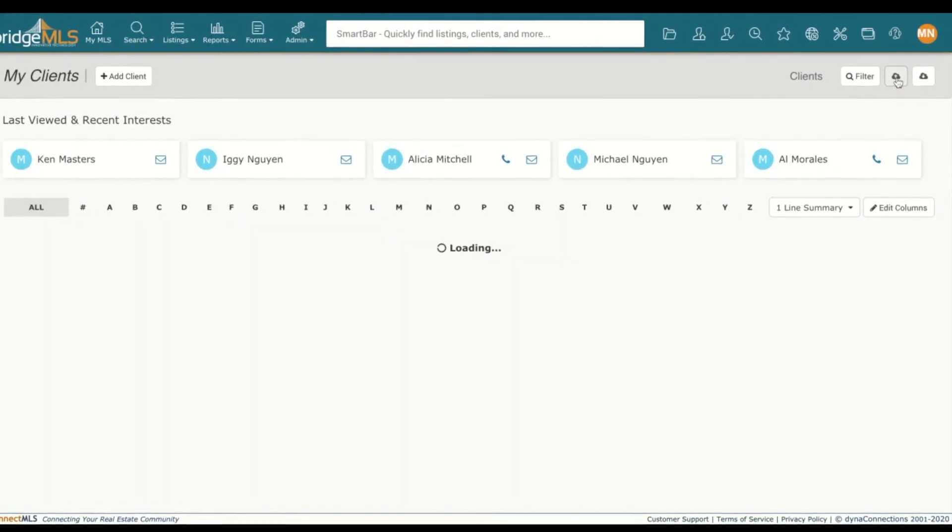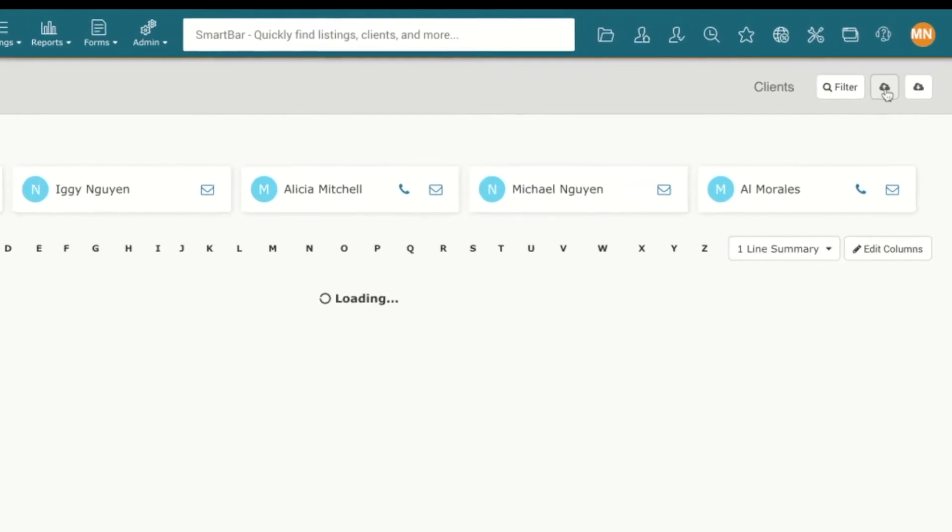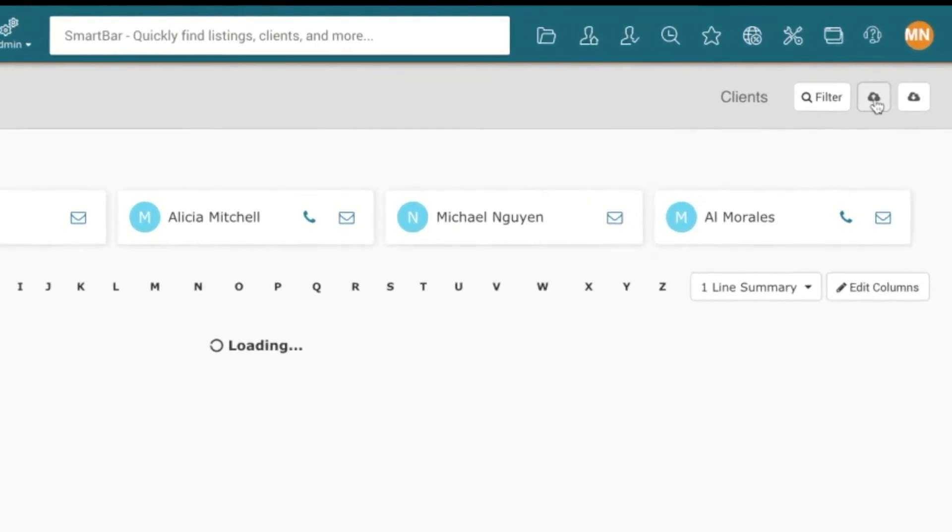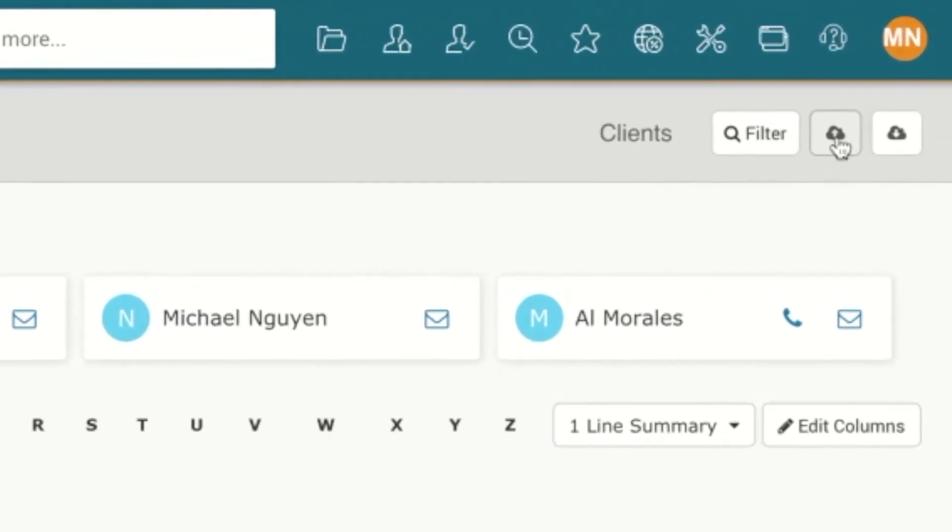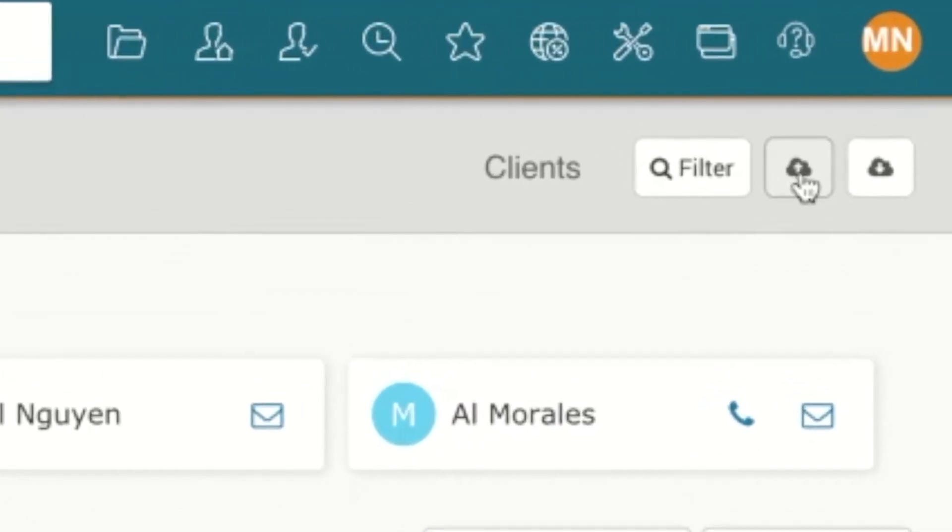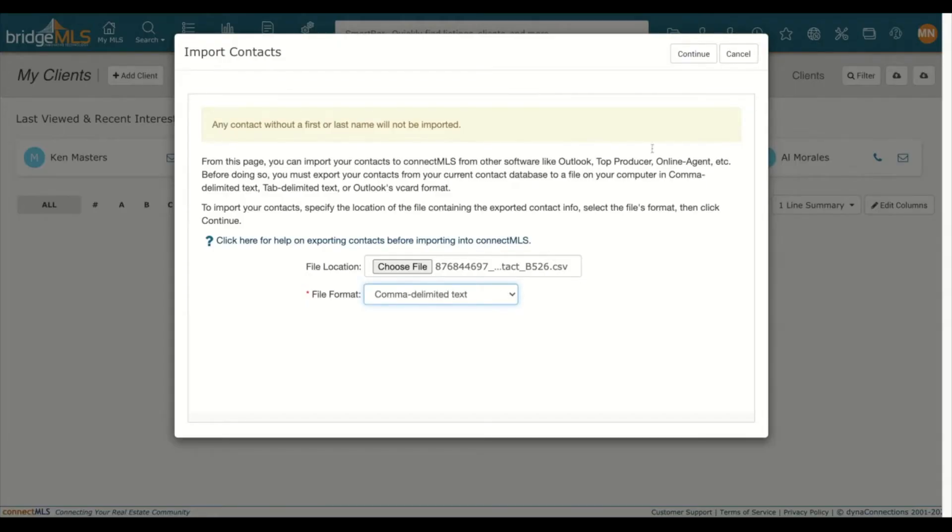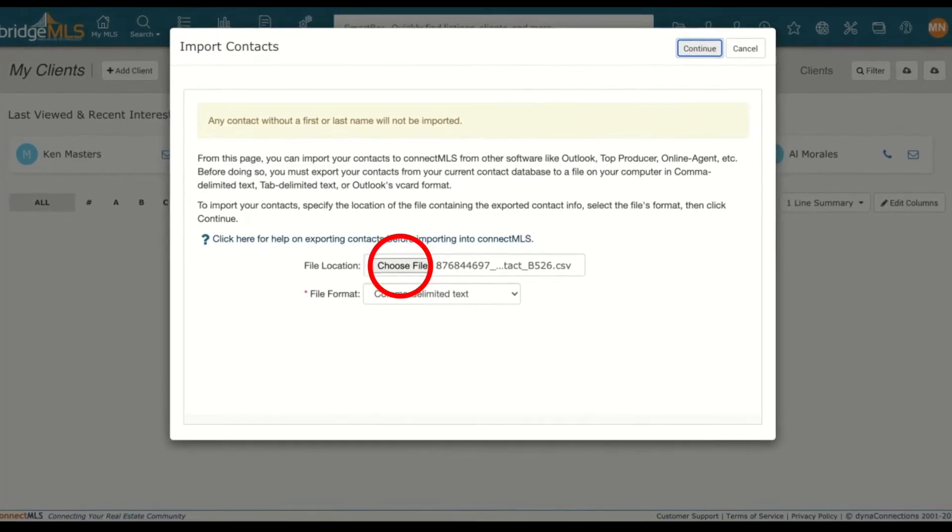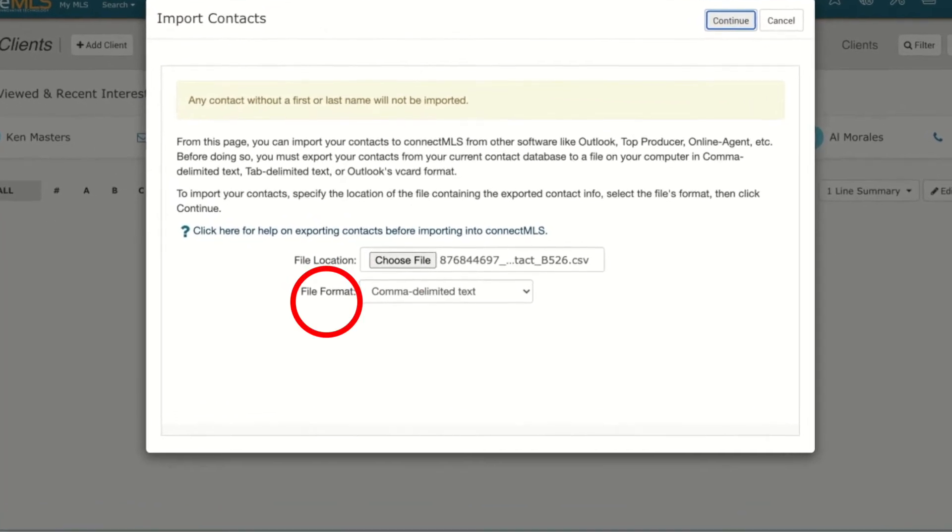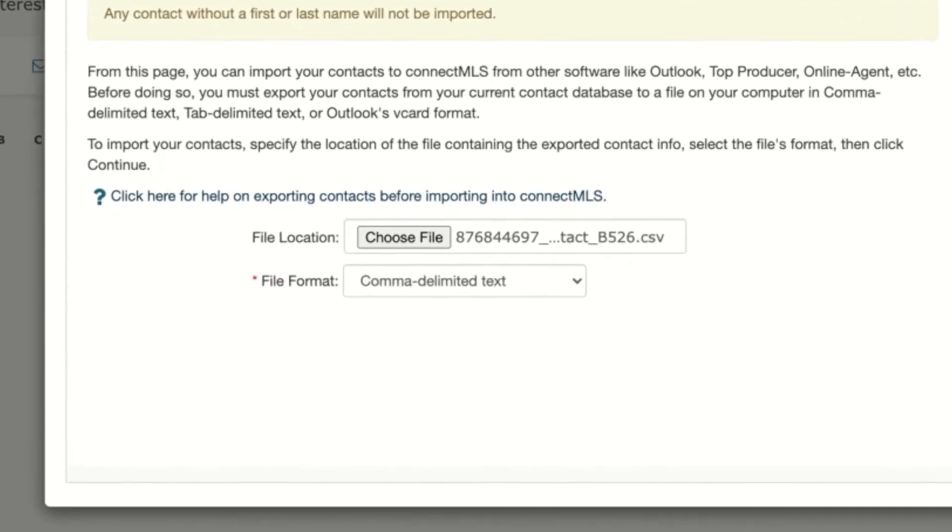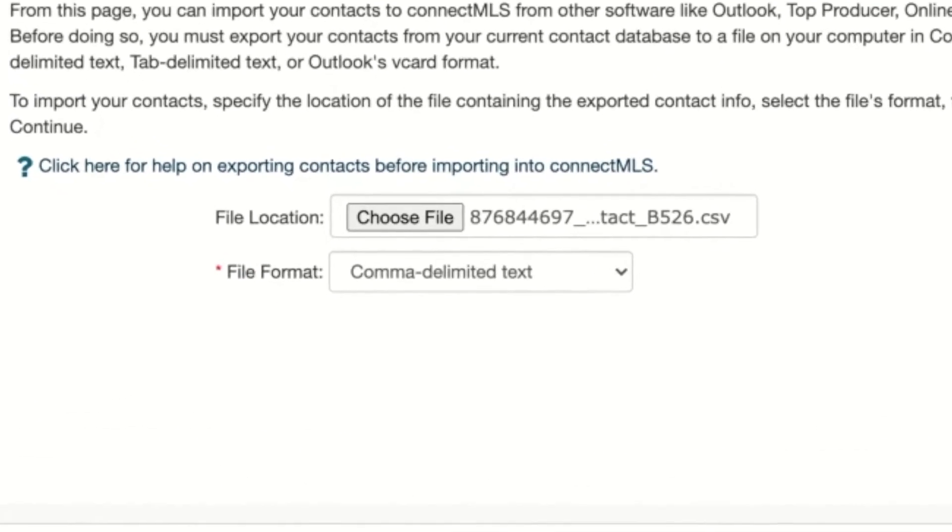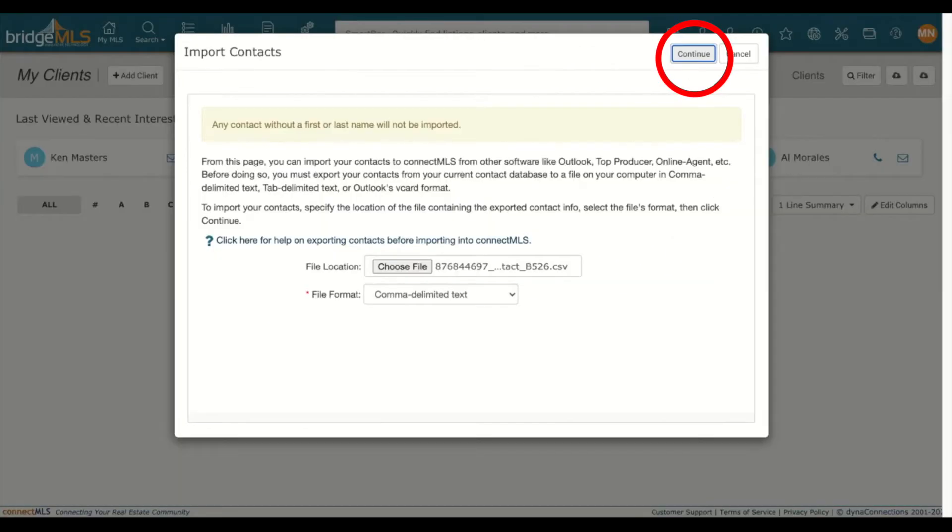On the My Client page, look for the Import button on the top right-hand corner. This button looks like a small cloud with an arrow pointing up, indicating it's for importing. After clicking on the Import button, you will be directed to choose your file from your computer. Under the File Format, you must select Comma Delimited Text, then hit Continue.